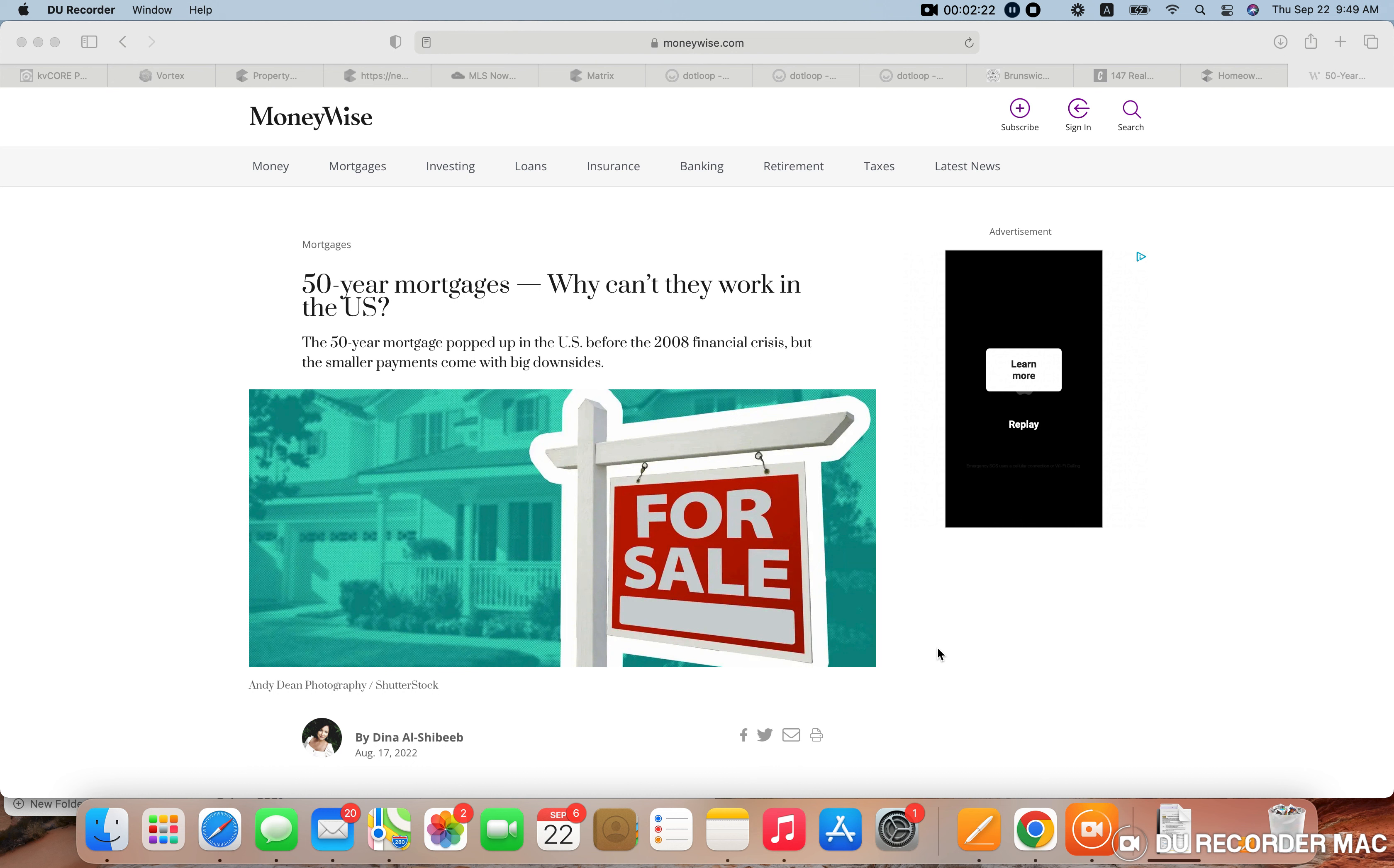So the banks are seeing more and more potential buyers being pushed out because they can no longer qualify for mortgages. So a couple weeks ago, I posted something about Bank of America offering a 0% down, zero closing costs, and no minimum credit score program.